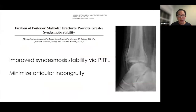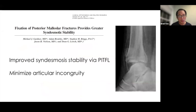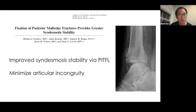Restoring the posterior malleolus re-tensions these posterior structures and improves syndesmotic stability. Gardner and Lorch demonstrated that fixation of the posterior malleolus not only improves stability but also improves articular congruity of both the posterior malleolus and the incisura itself.